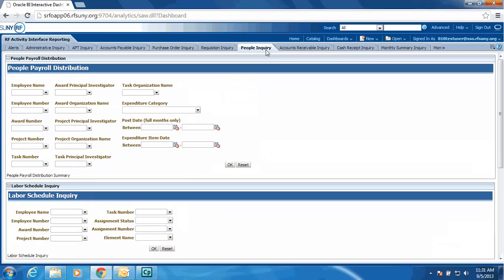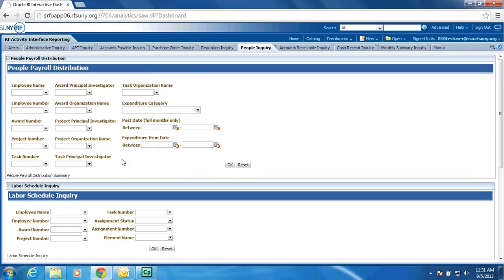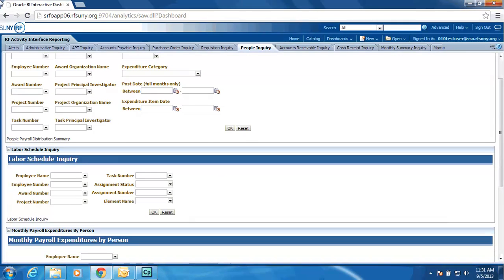People Inquiry. We have the standard search criteria that you have today to find all people in their payroll distribution charges based upon employee, award project task. We have added the ability to also search for a particular PI, a particular department, or by expenditure category and for a date range. And it will return the list of those people with drill down ability to see the detail.